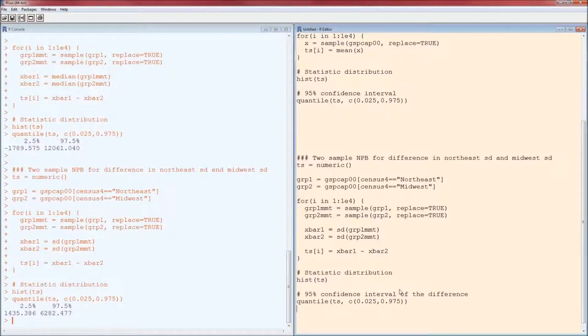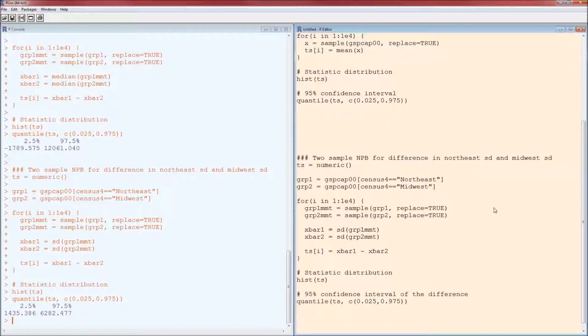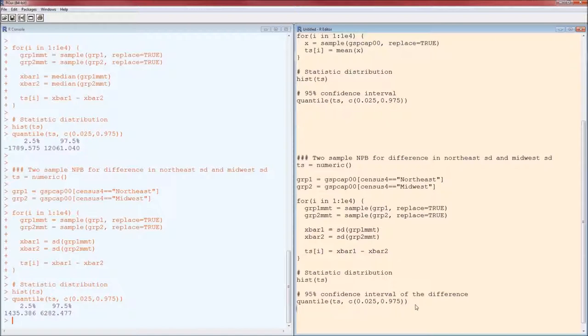Notice that that's it. Confidence intervals for differences in population parameters: you sample from each group, you resample from each group separately, calculate your test statistic or in this case just the statistic, and then calculate the confidence interval.